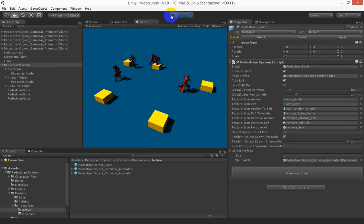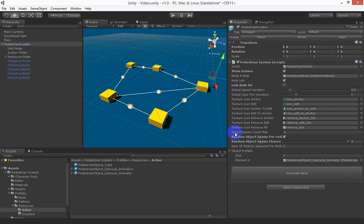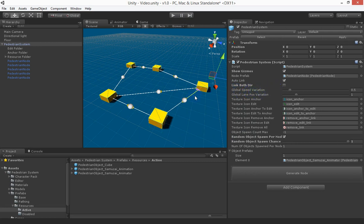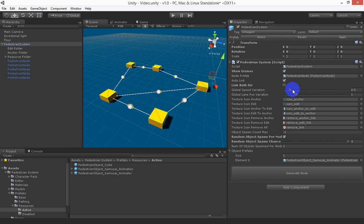Other things you can do is you can have different variable speeds. So you don't have them all walking at the same speed and different variable lane positions so you don't have them all traversing the exact same position. I'll come back to that.